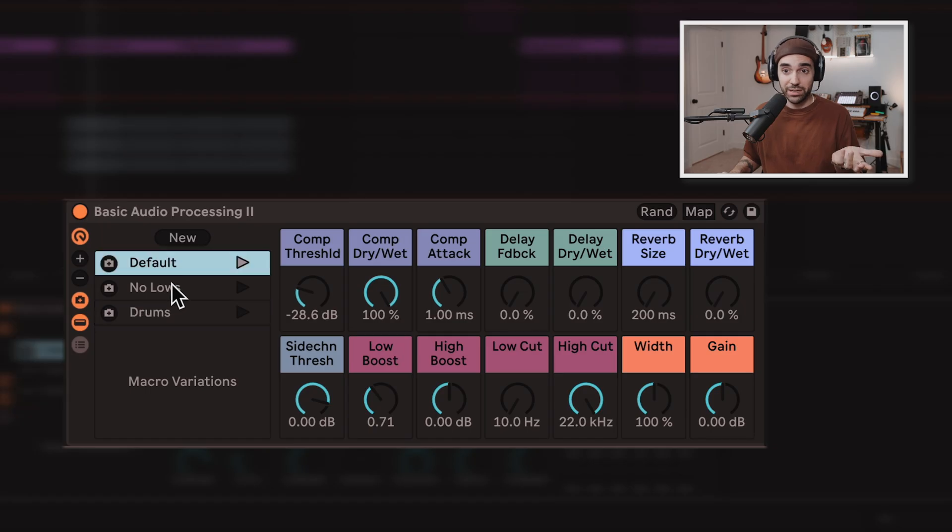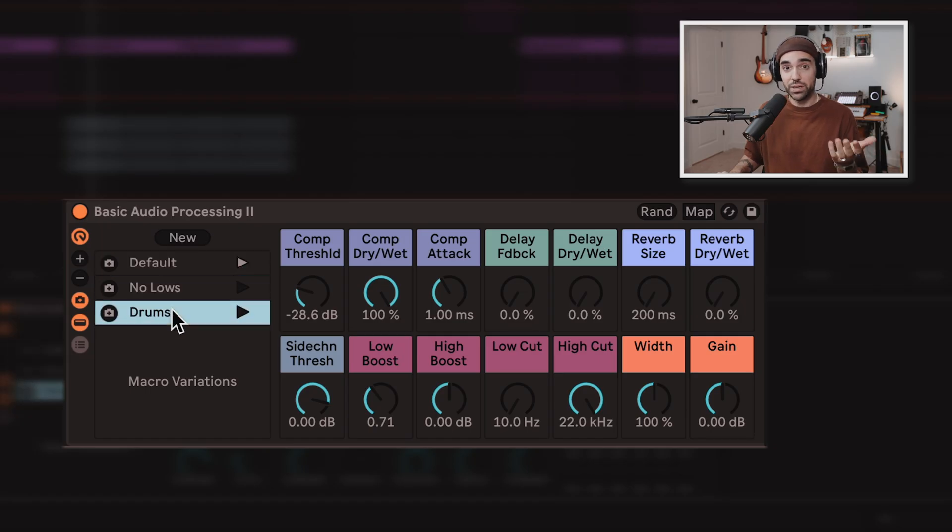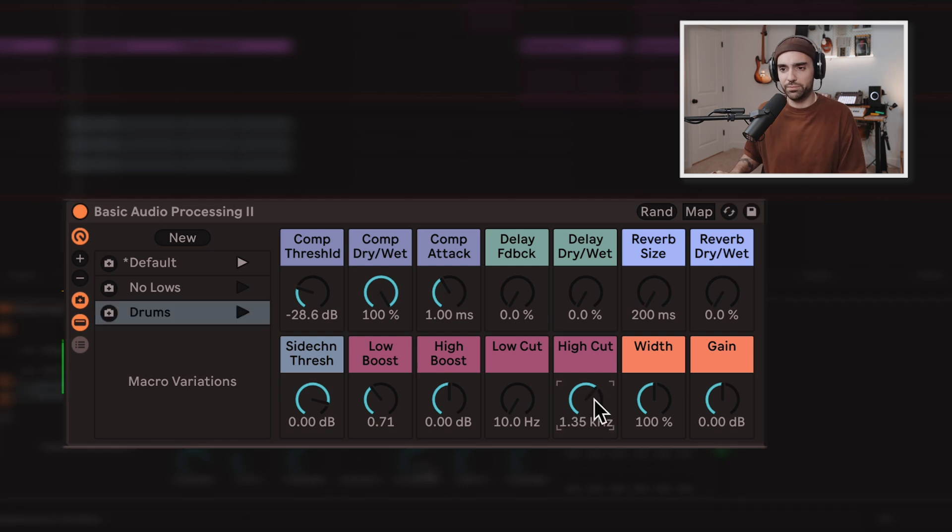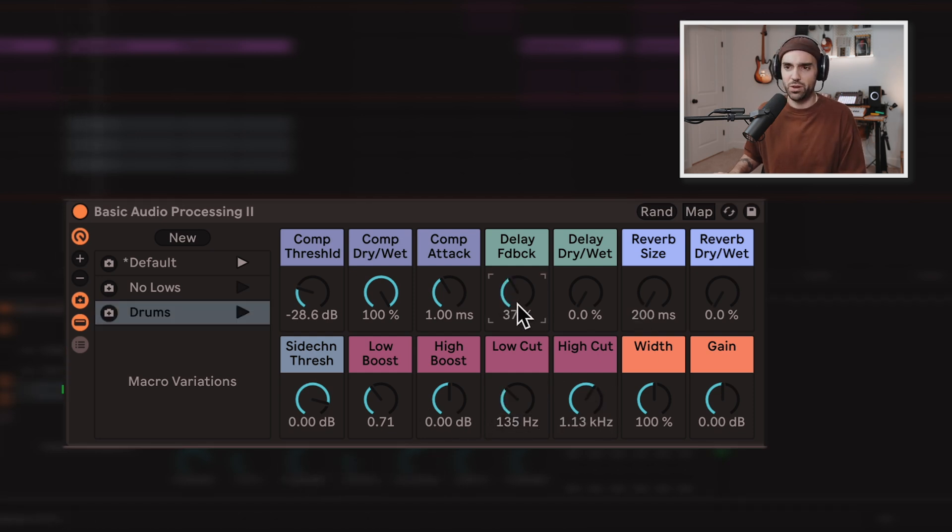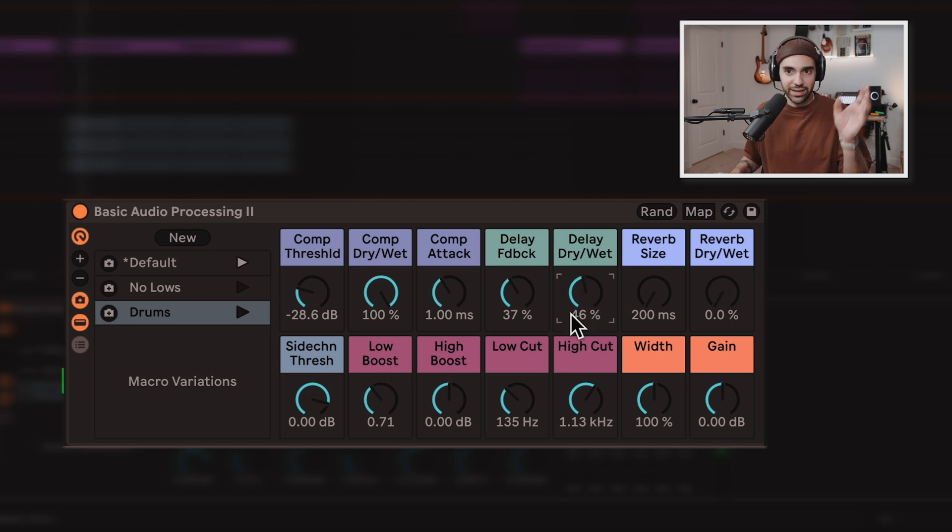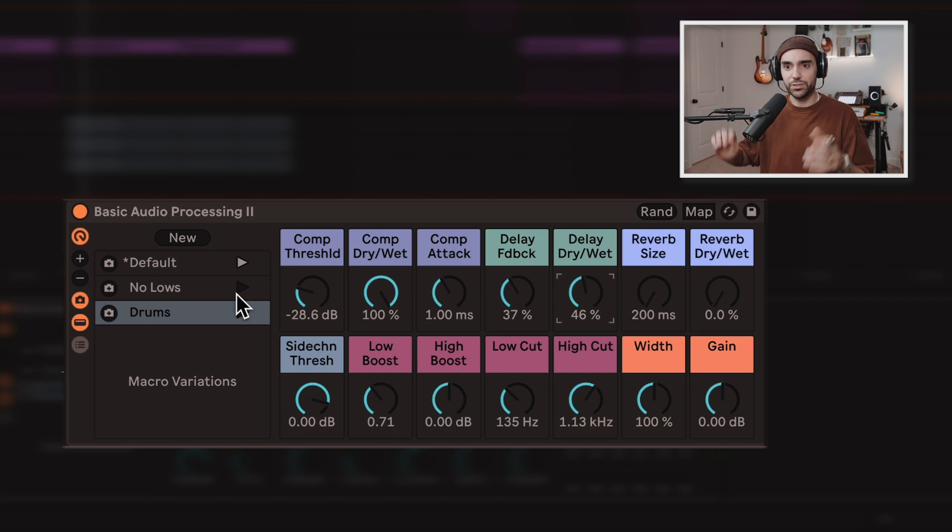Now, what if you wanted to create your own snapshot? I mean, I've only got three here. So let's create a little lo-fi snapshot. I'll roll off the highs. I'll pick up some lows. I'll also send it to a little bit of delay. Maybe I really like this sound and I'd like to be able to use this across different tracks. Okay, cool.